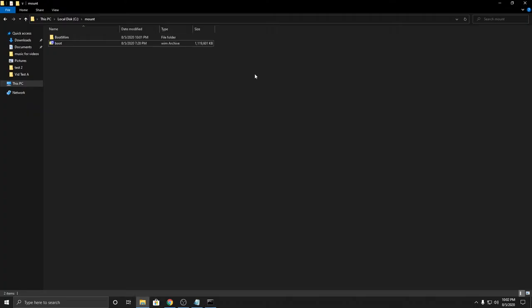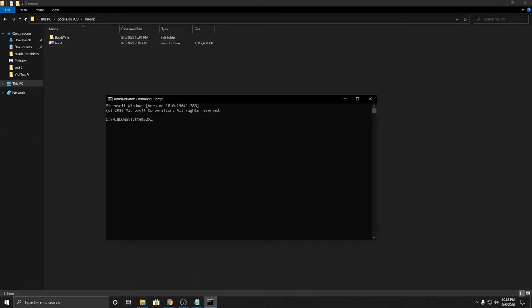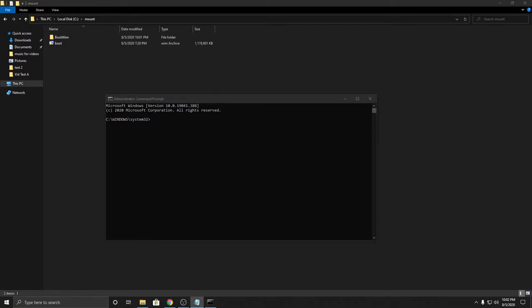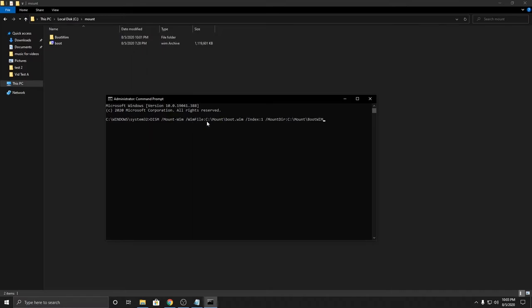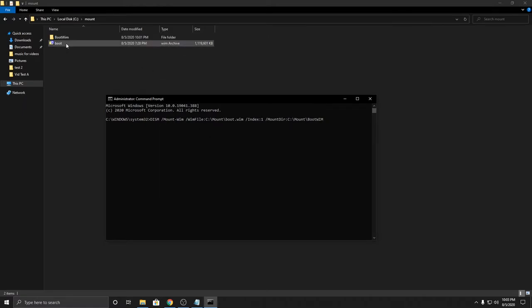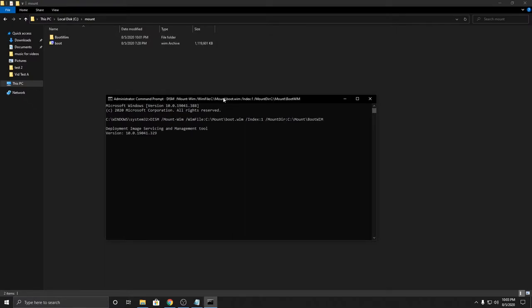For this we're going to use this command, and I'll probably put it in the description afterwards because it is something pretty long to type. It's going to be DISM /mount-image /wimfile. I'll copy all this. This is where this boot WIM file is going to mount to this folder, so click enter.